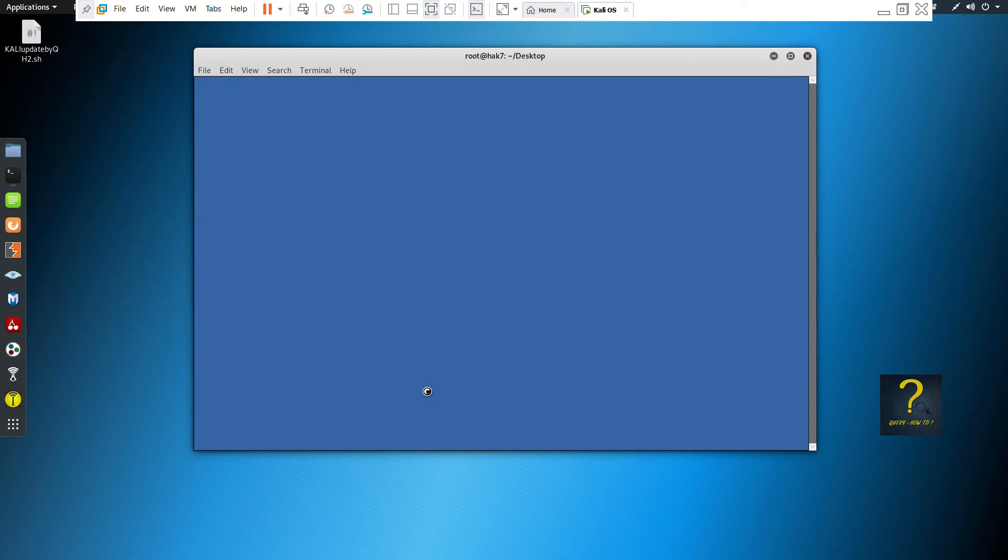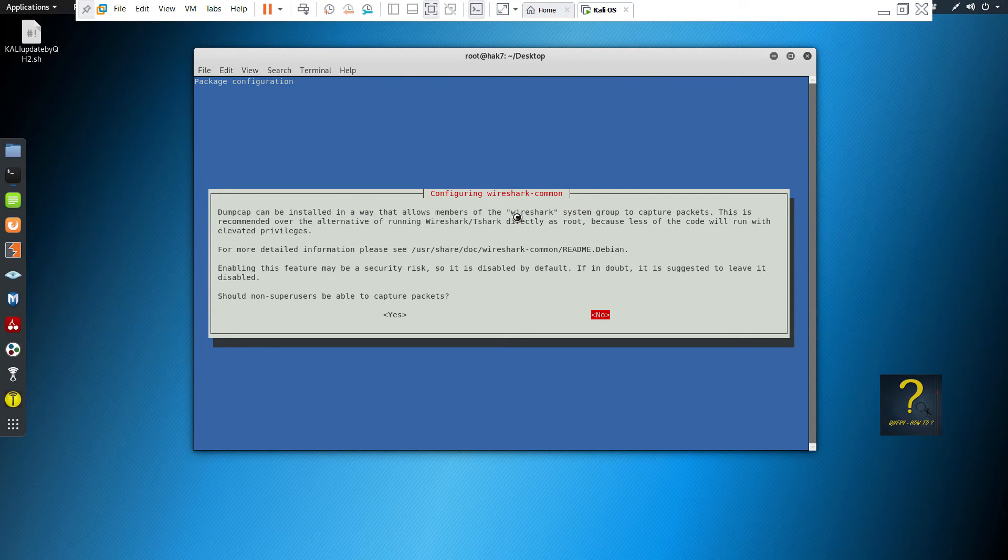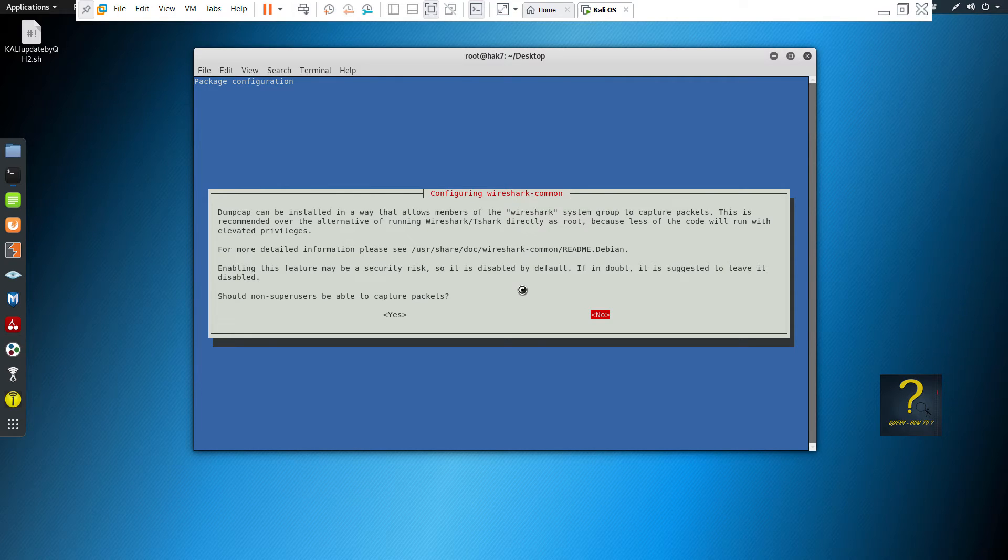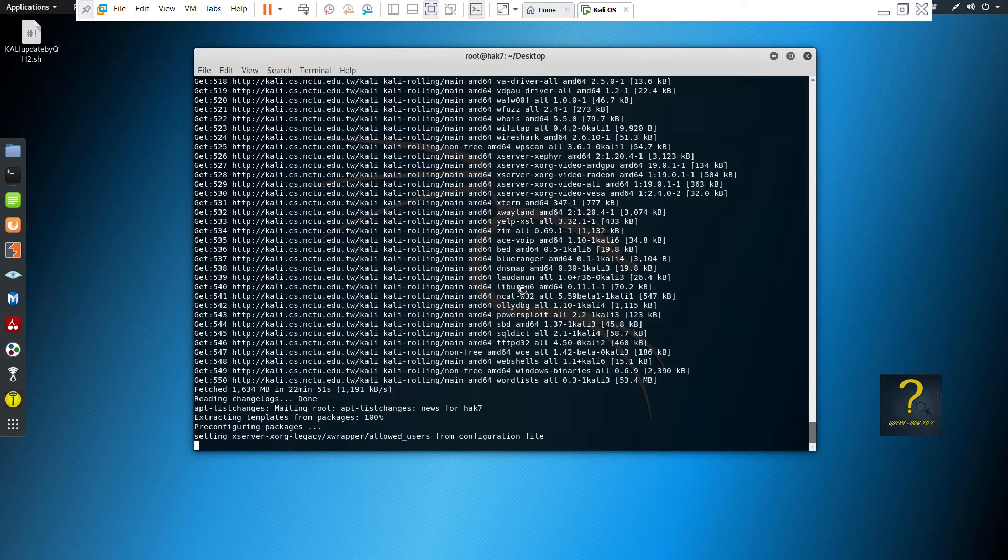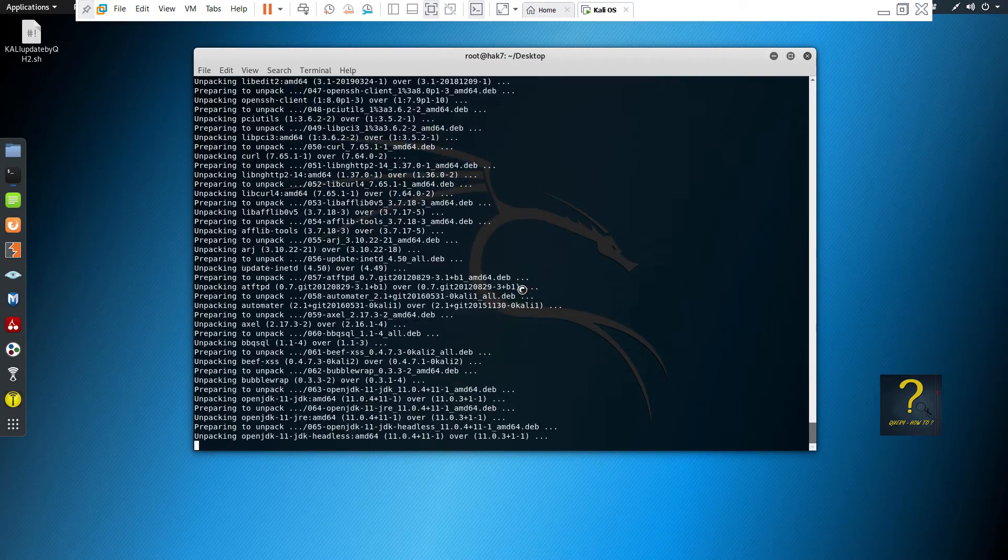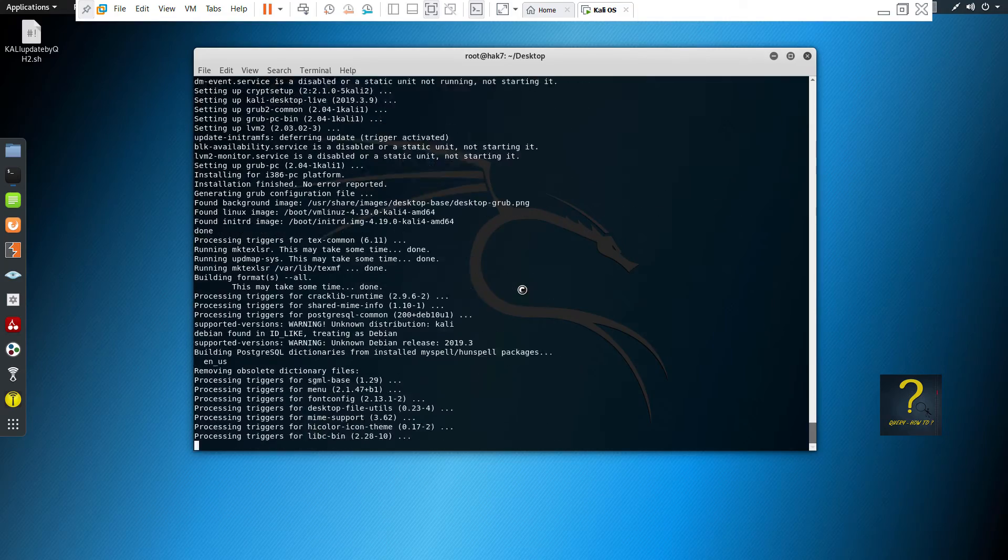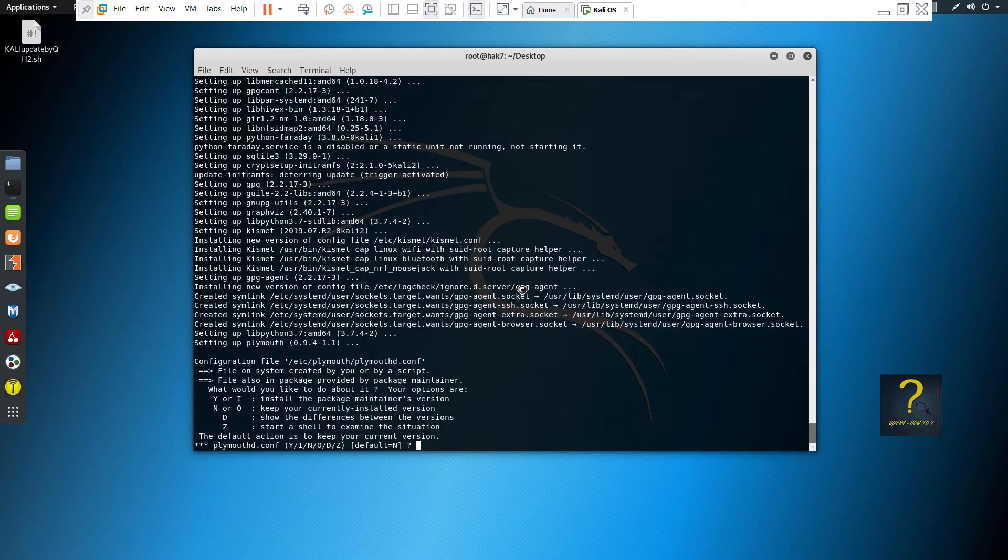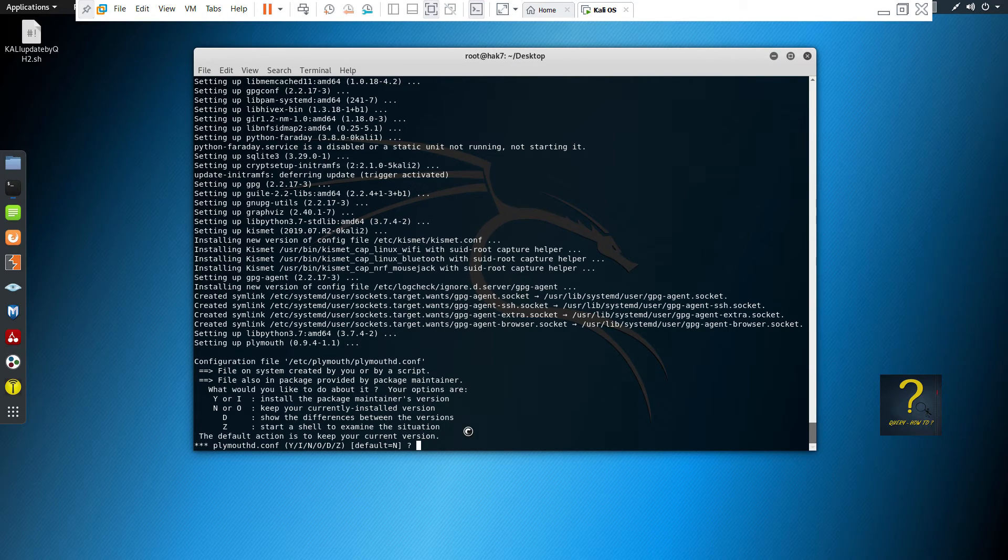After that, the process will continue and Wireshark configuration will come. It will ask if non-superusers can be able to capture packets. So as I'm the only user, I'll choose yes. You may choose no. Just enter so that the default is kept.